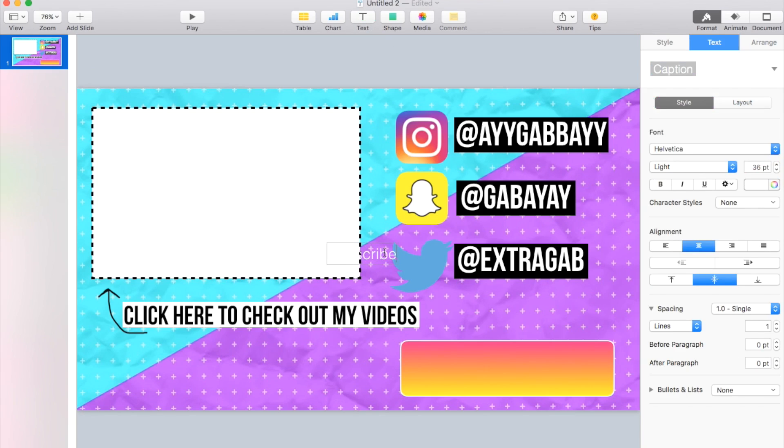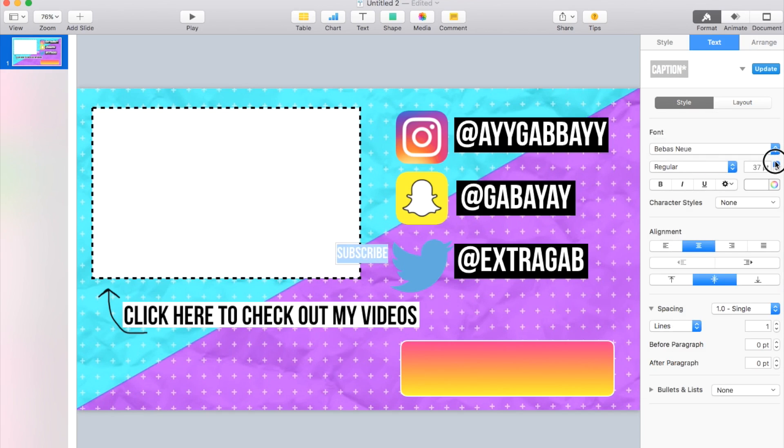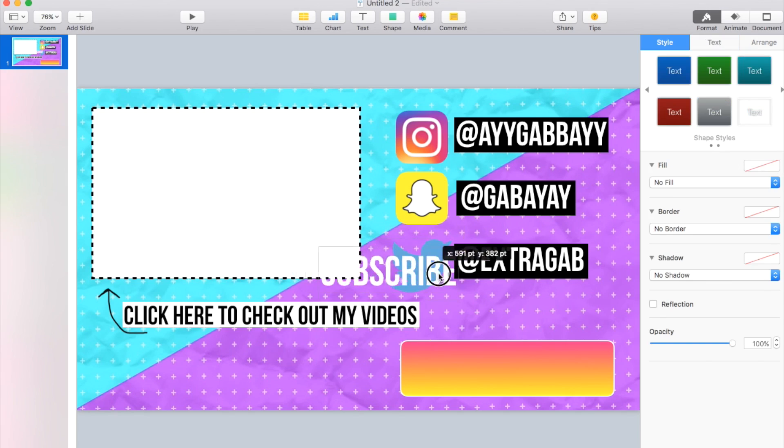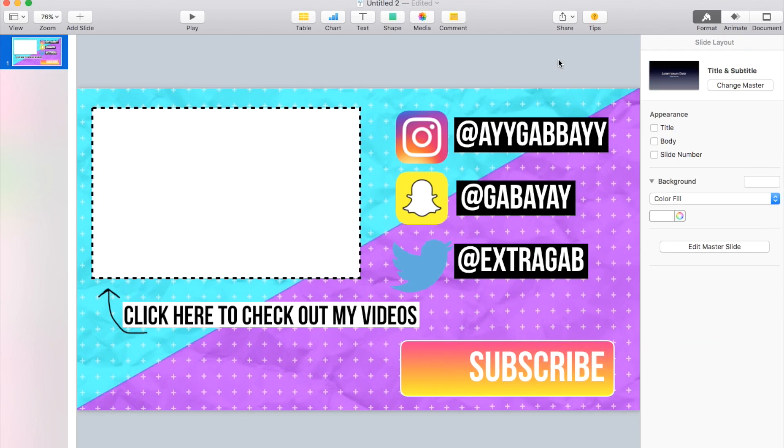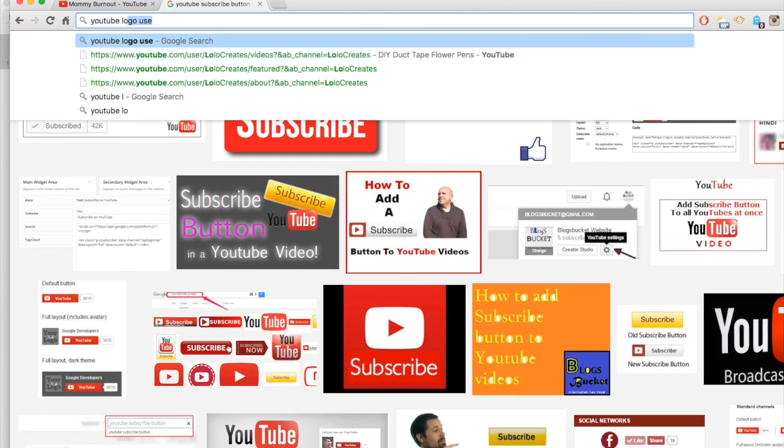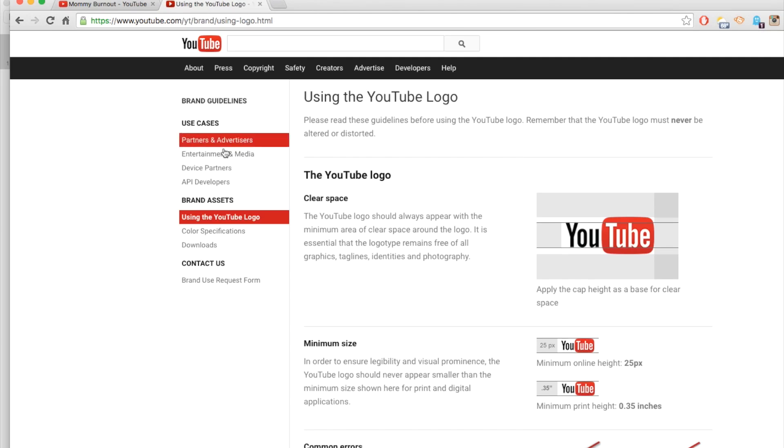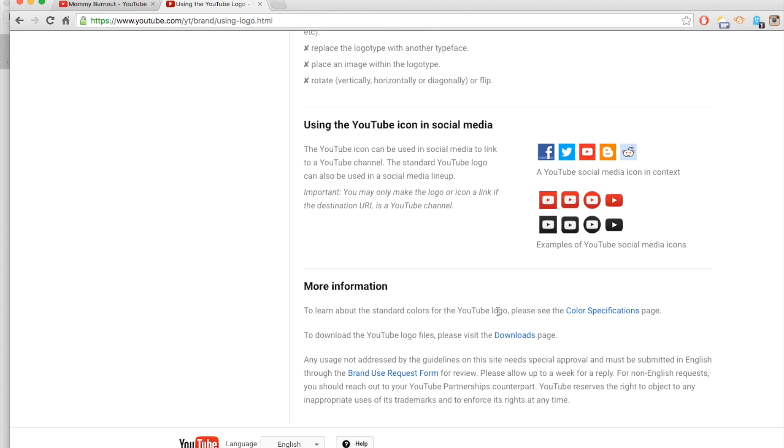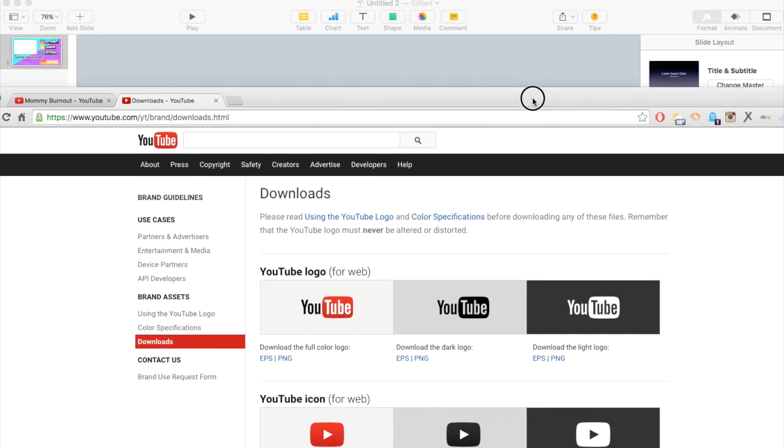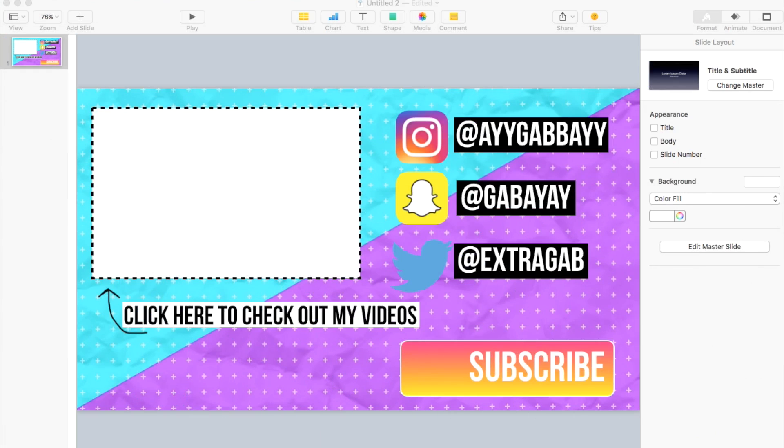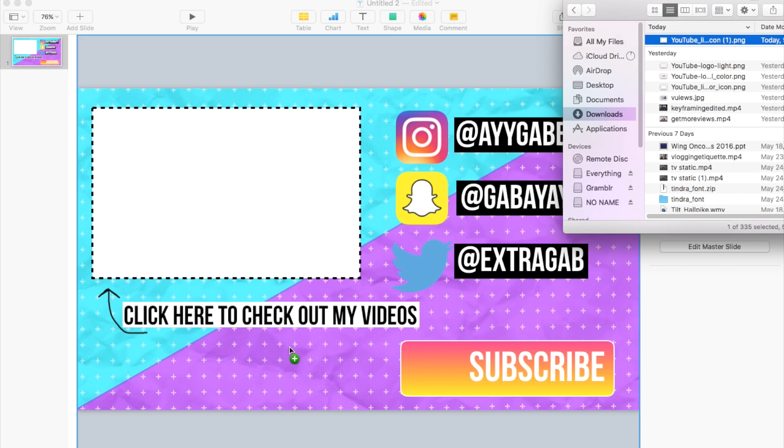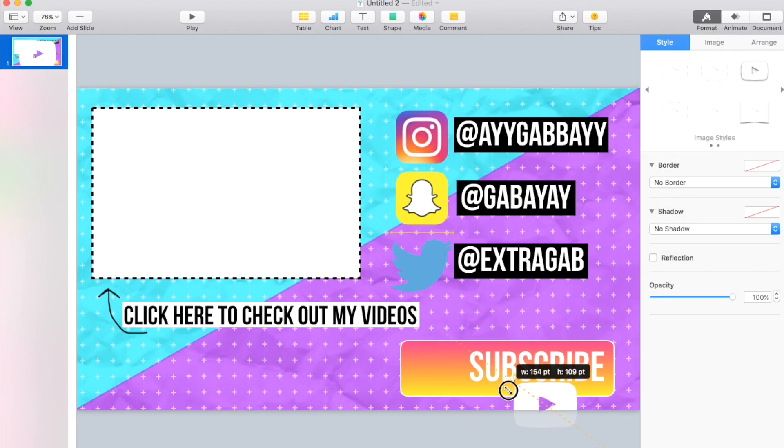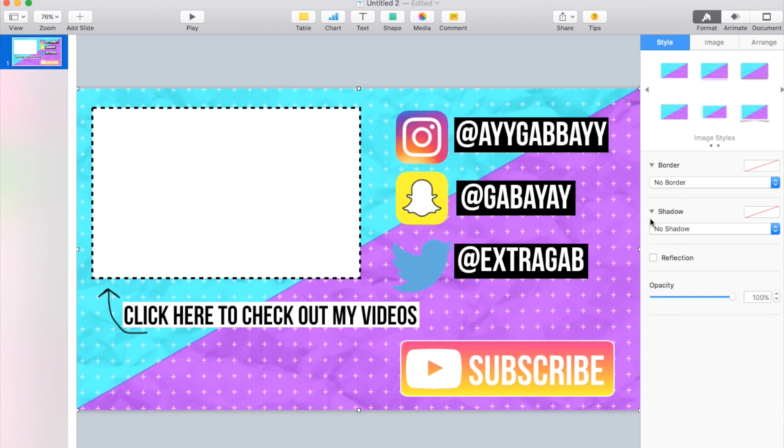And then you could go in and add your text and put subscribe. And make it as big as you need it. And then I'm going to leave some space over here to put the YouTube play button logo which you can just look at YouTube logo use. And there's information about how to use it and stuff like that. And there's a downloads page. And for us I think we're going to go with the light icon and just download it as a PNG. And then you could go ahead in and add that and just resize it.